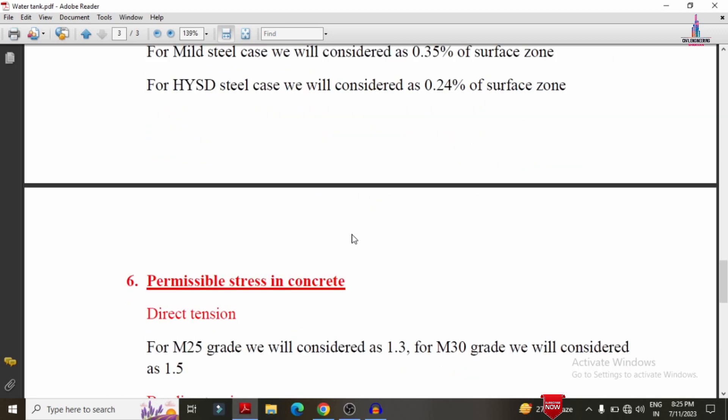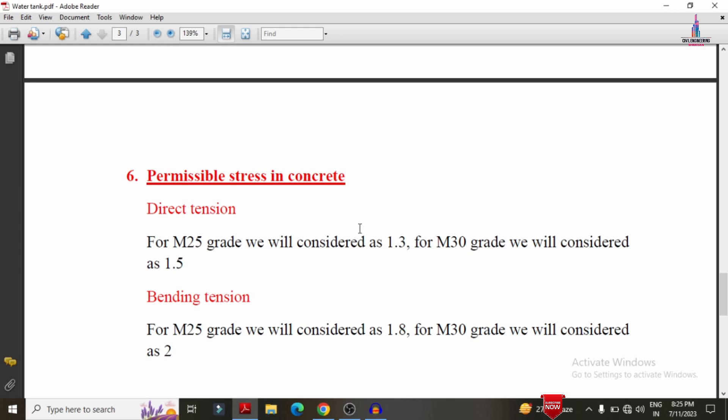The next specification is permissible stress in concrete, which consists of two types: direct tension and bending tension. For M25 grade concrete, the direct tension value is 1.3 N/mm². For M30 grade concrete, the direct tension value is 1.5 N/mm². For bending tension, M35 grade gives 1.8 and M30 grade gives 2.0 N/mm², as per the permissible stress standards for water tanks.